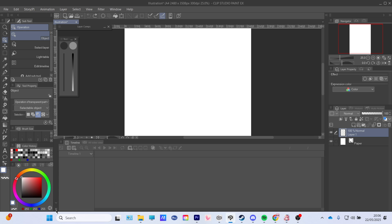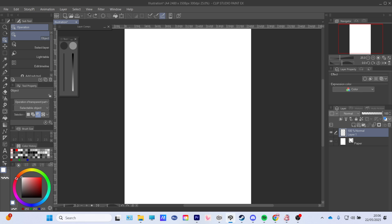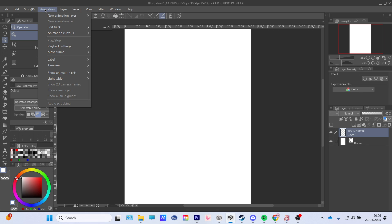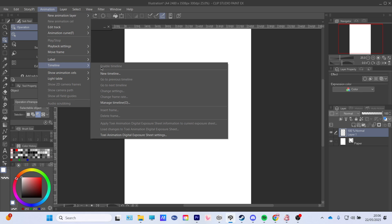Press these two buttons and this will open up your timeline. If you don't have this, you can go to Animation and you can go to Timeline and click New Timeline or Enable Timeline if you don't have that already.